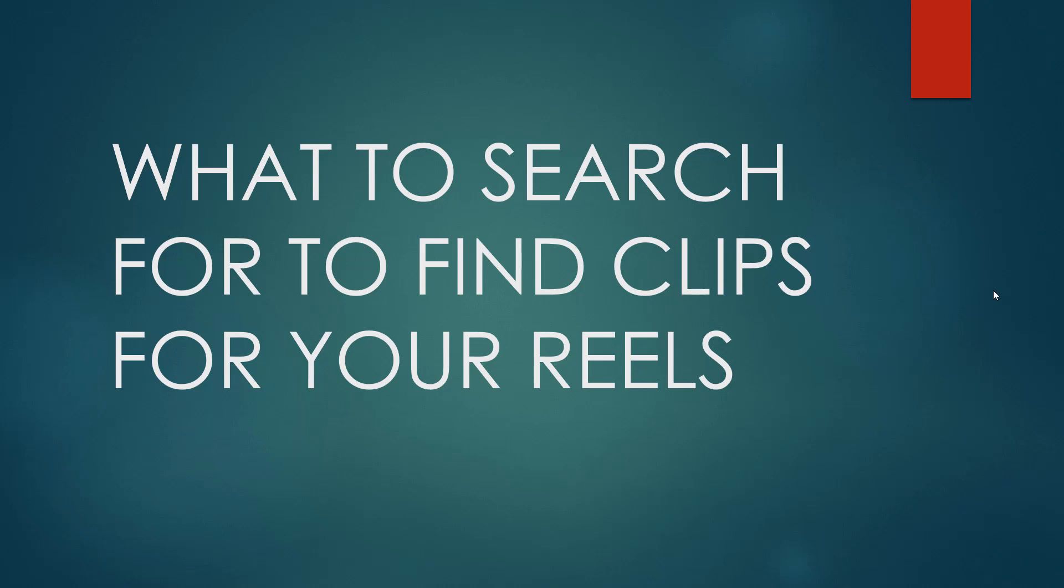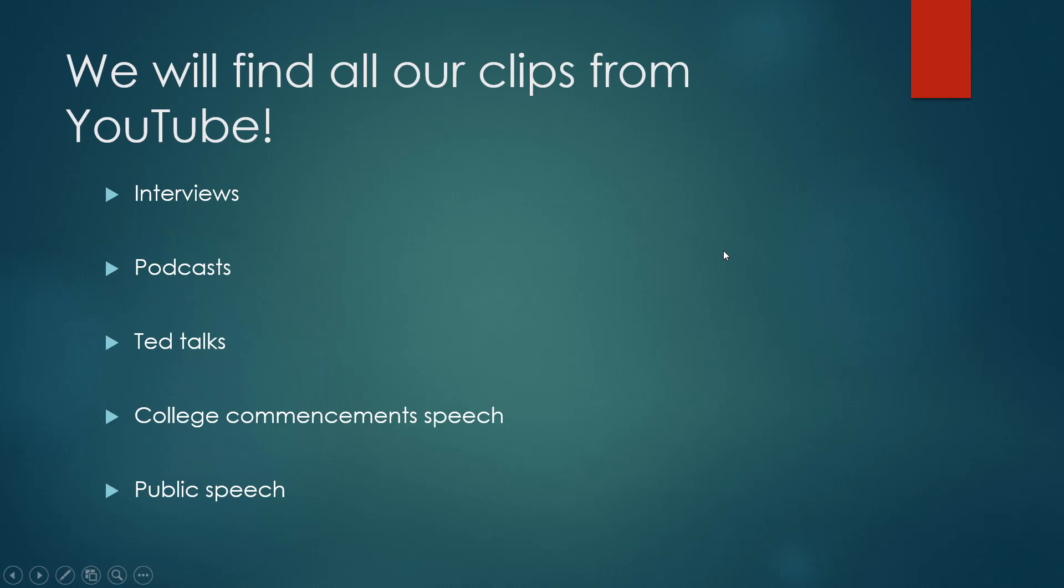That's where we're going to have a unique approach to creating these reels. Here are some ways you could find unique reels. Keep in mind, we're going to find all of our clips from YouTube.